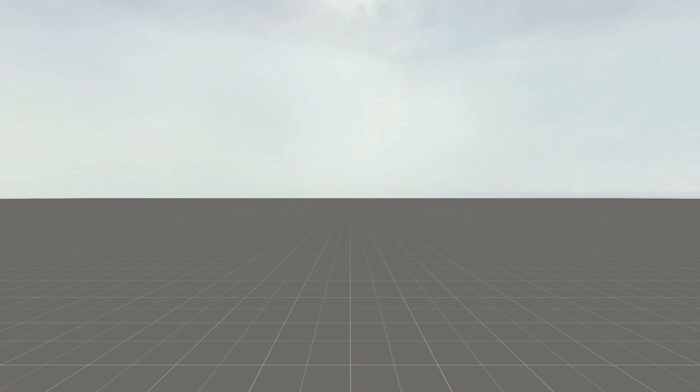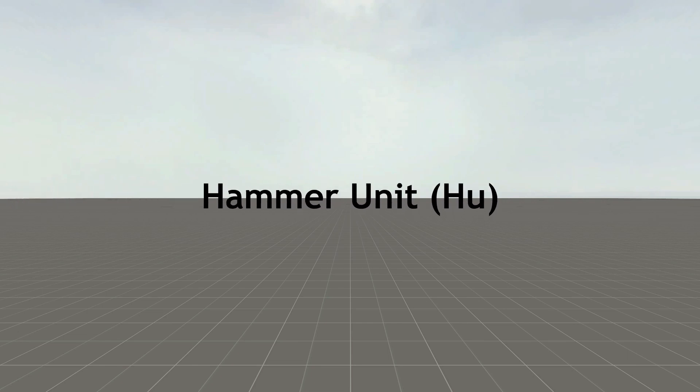In the short I made about two weeks before that video, I mentioned that every hammer unit is 1.905 centimeters, or a sixteenth of an imperial foot. This number isn't completely wrong, but it depends on context.